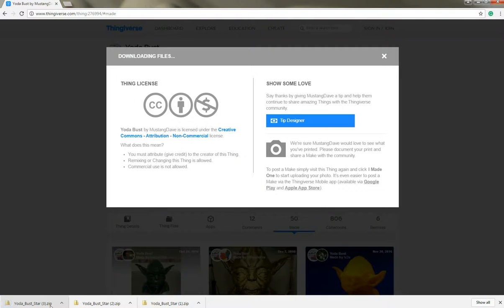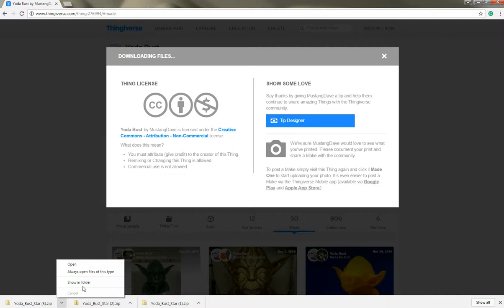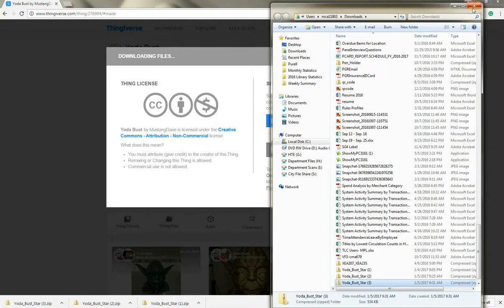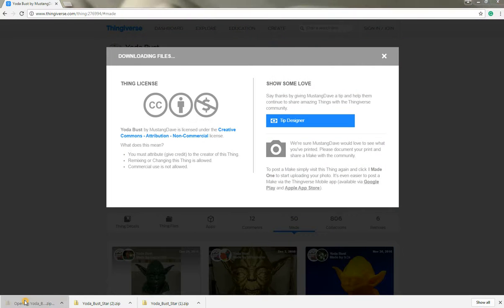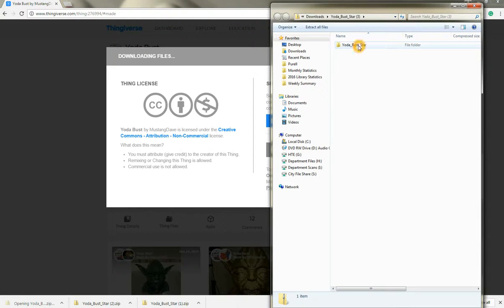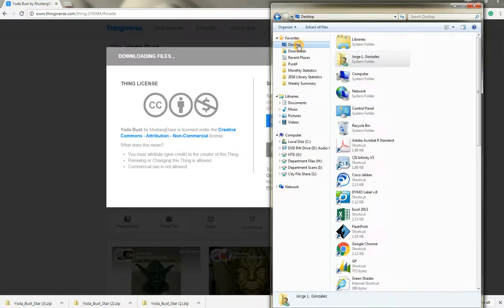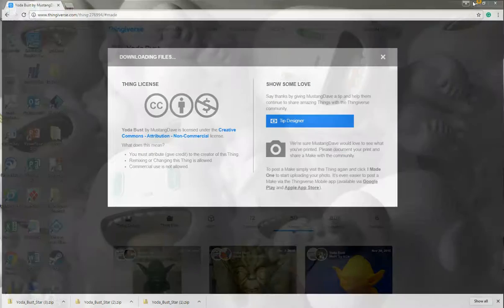You'll see that by default it goes to your downloads bar. You can always open the item in that folder or you can double click on it and open the folder, you can transfer to your desktop or wherever you have.